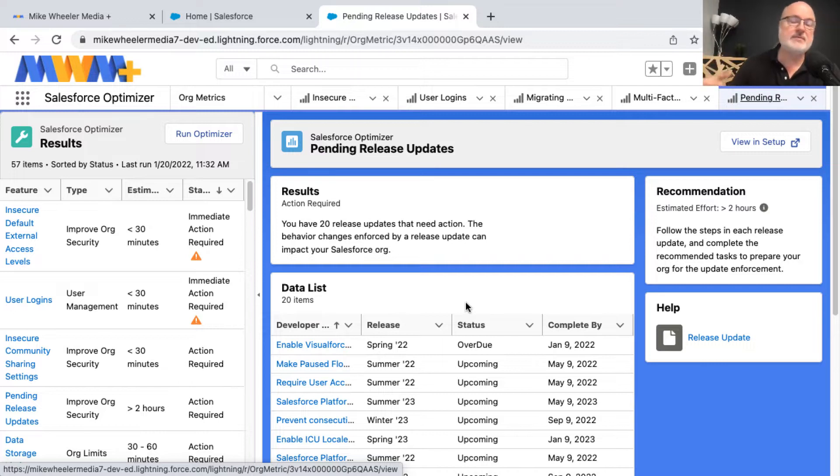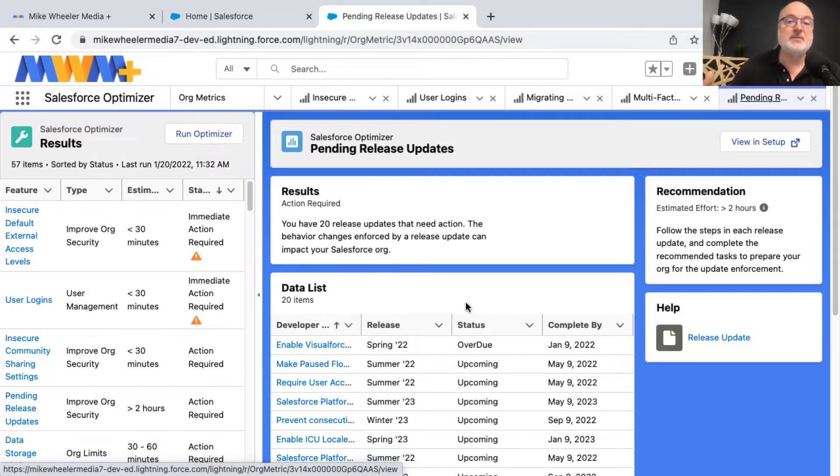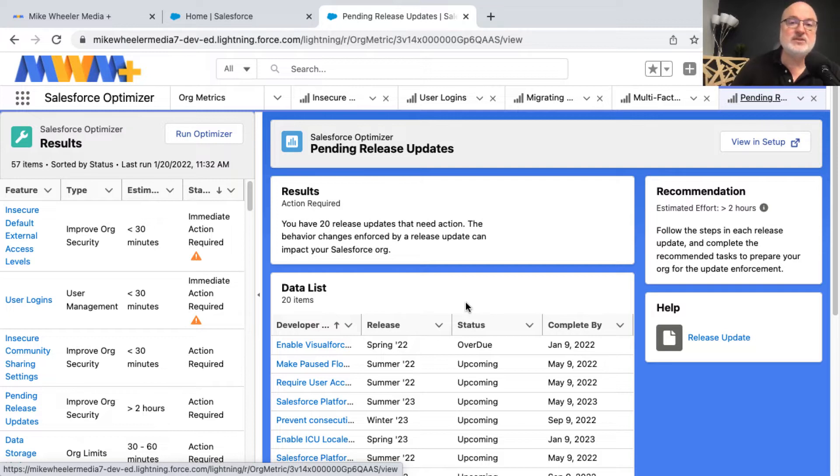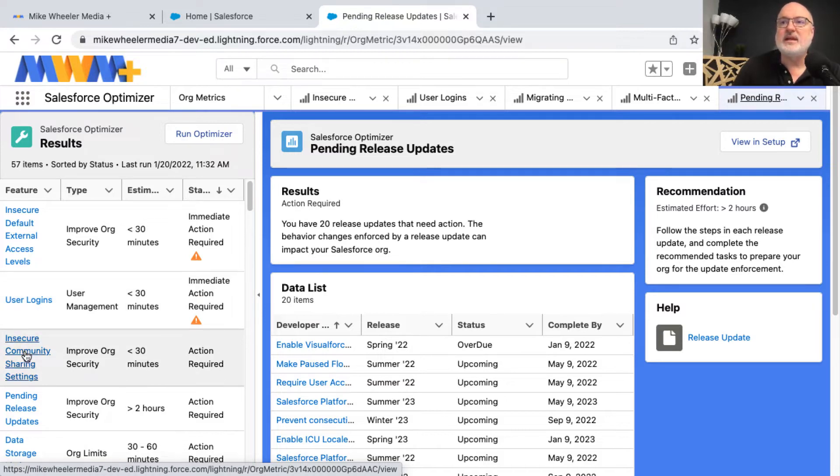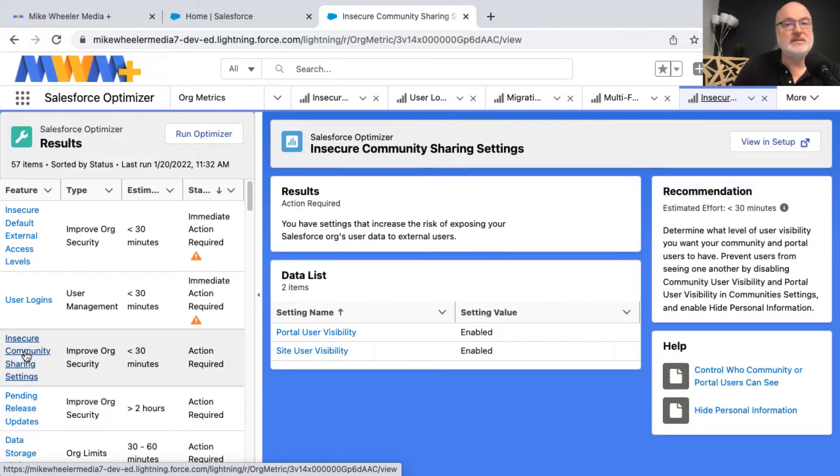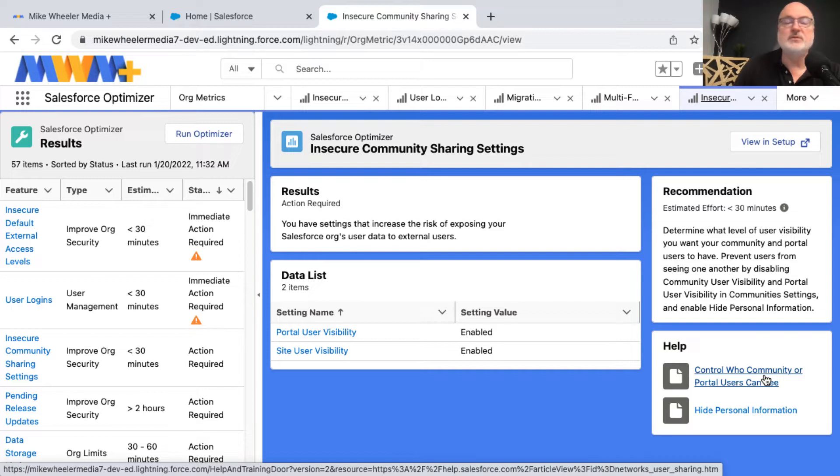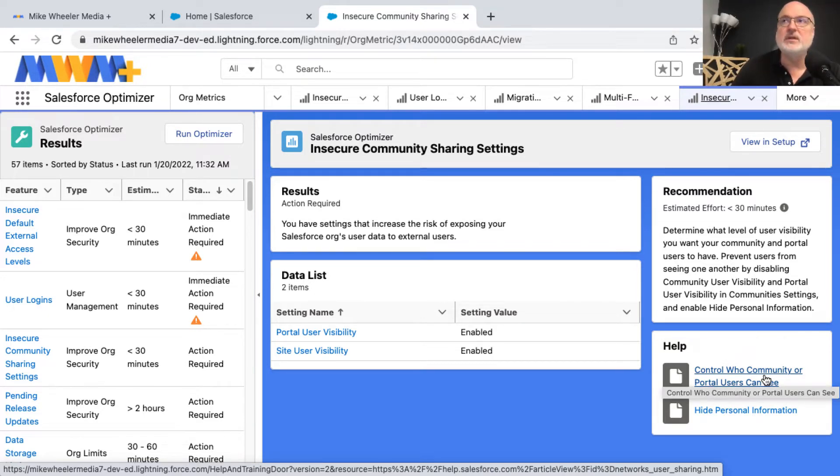Now the Salesforce optimizer is a tool that will help you to optimize your own org and address issues that may be problematic and signifies things such as immediate action required, action required, etc. As well as when you click on these different topics, it will give you help articles related to what might be going wrong in your org.